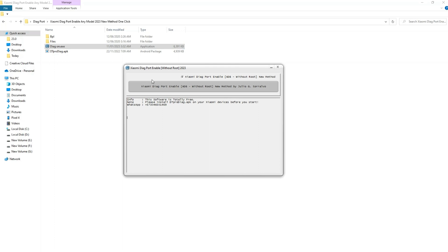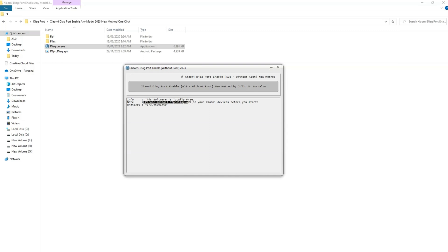Now also make sure that developer option is enabled. Turn on the USB debugging option. And then connect your phone to PC. Once done, click on the Xiaomi DIAG port enable button.